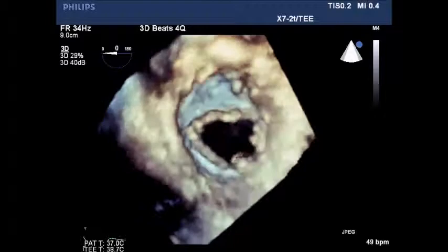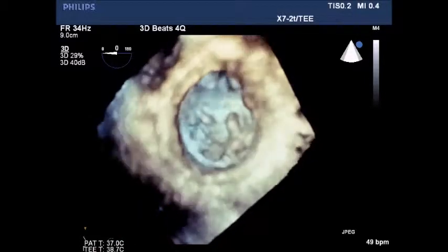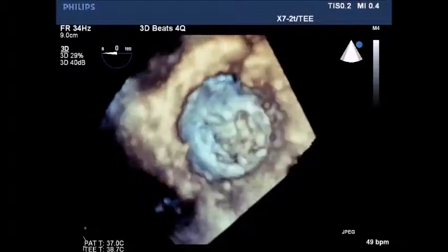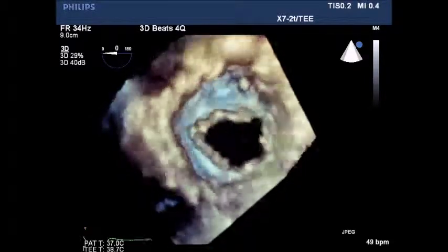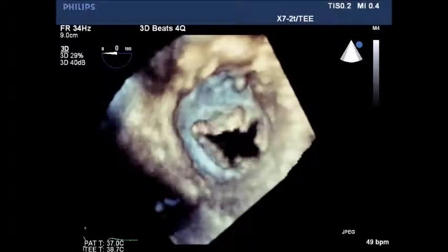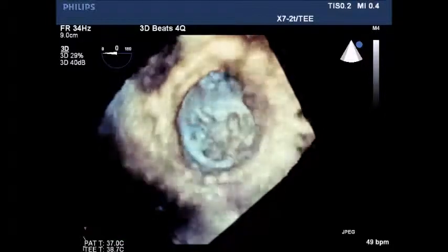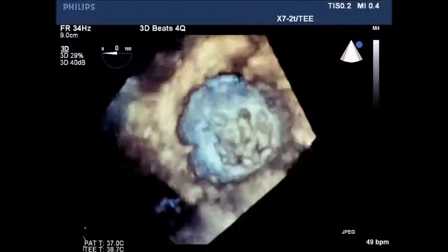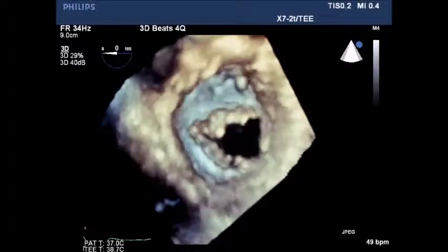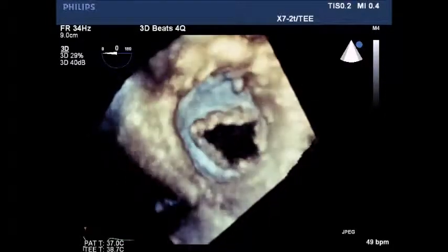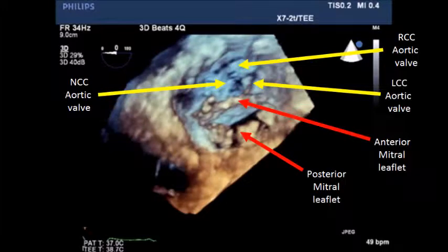Now from inside the left ventricle, we can see the mitral valve with the top leaflet being the anterior leaflet and the inferior leaflet being the posterior leaflet of the mitral valve. The left ventricle outflow tract is at 12 o'clock.